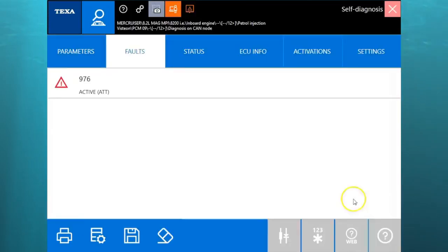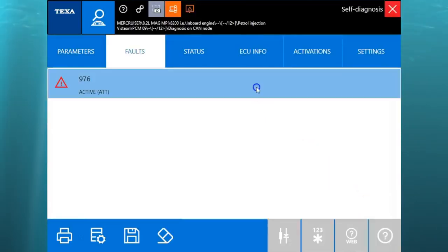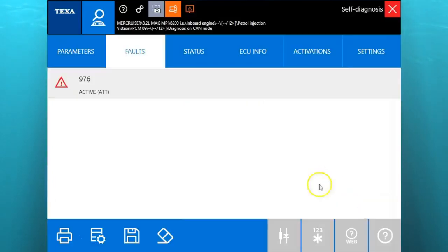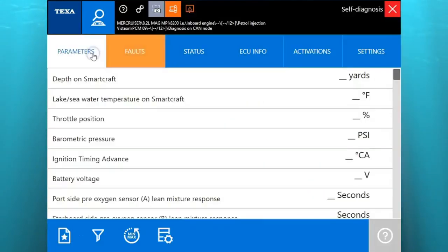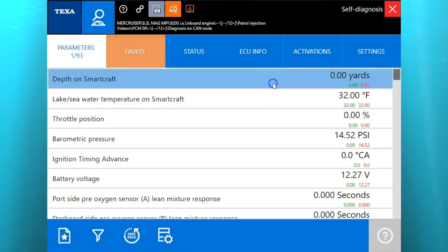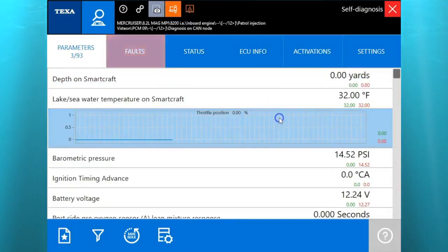Our first page is going to pop up as a fault code. You'll see that 976. We'll double click on that. That's going to give you that code 237. If you go through our knowledge base that we have on the laptops, that's going to tell you it's an excessive knock detector.